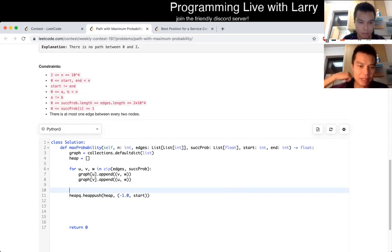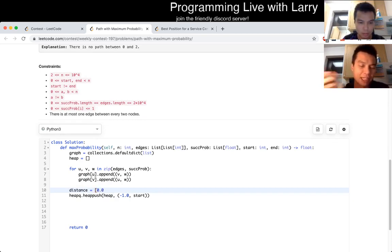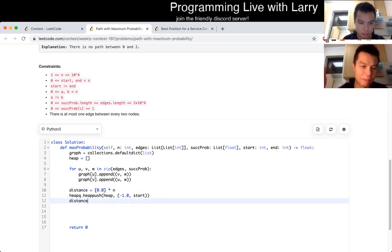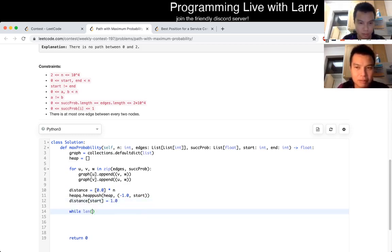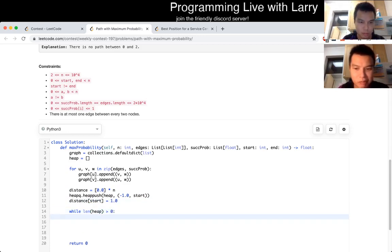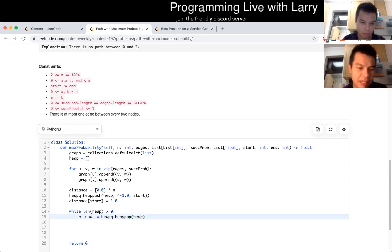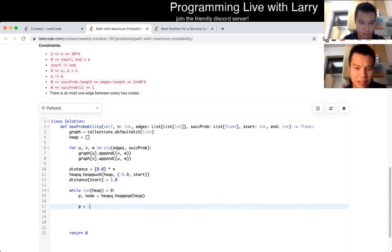We start — and this may look a little bit odd — but in Python the heaps are min heaps, so that's why I take the negative value. The base case is that the starting node has a 100% probability of starting, so I put in a one there. Now I get the probability and the node.